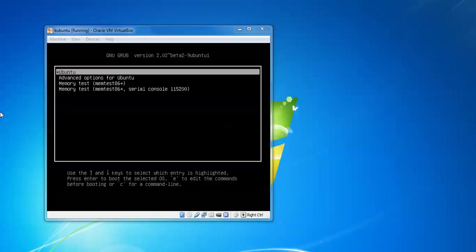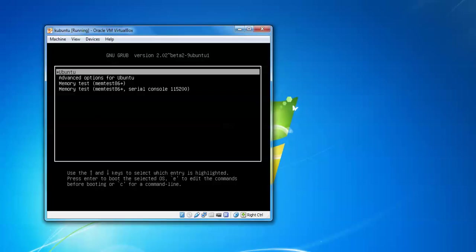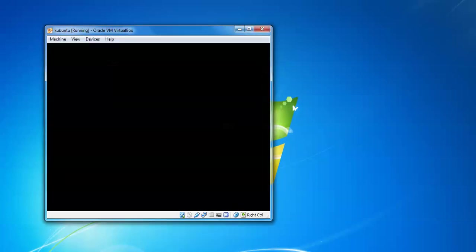Our installation has been finished. Now we are just booting our Kubuntu after removing any DVDs there. Press enter.